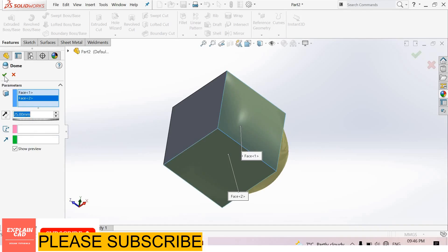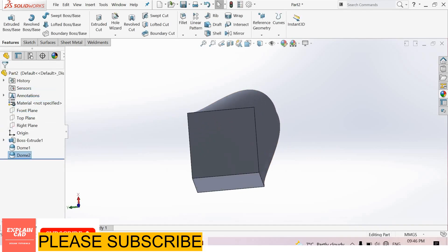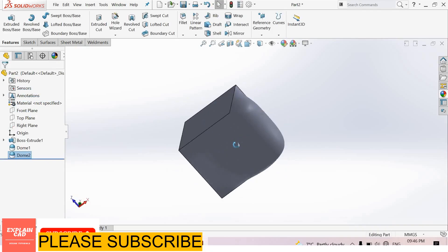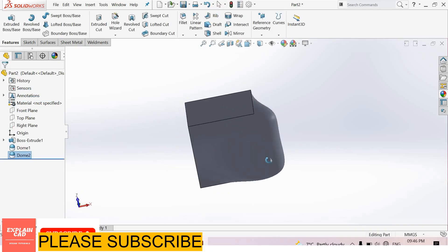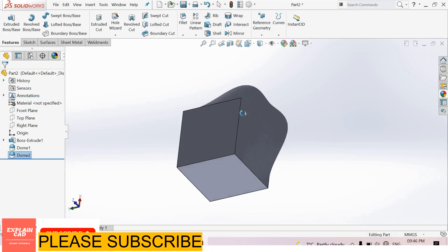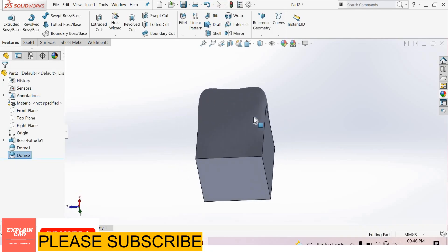I enter 25mm. Okay, this is the dome feature in SolidWorks. Thanks for watching, please subscribe.